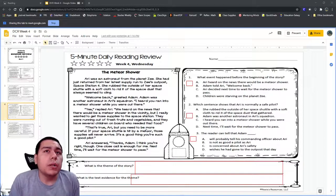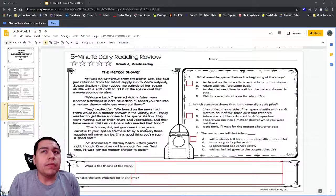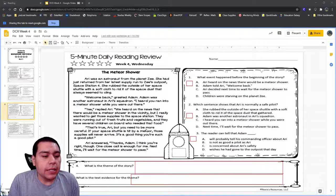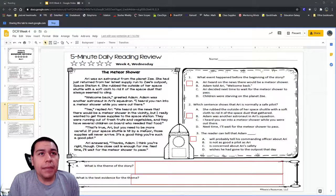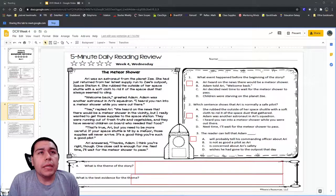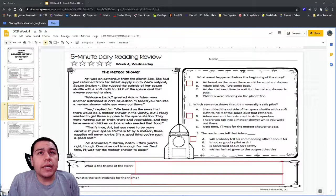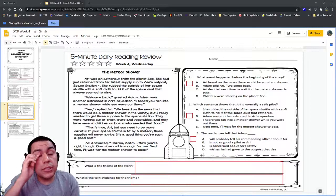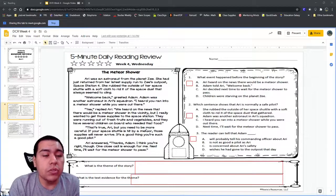Let's start with question number one. What event happened before the beginning of the story? We have A: Ari heard on the news there would be a meteor shower. B: Adam told Ari welcome back. C: Ari decided next time to wait for the meteor shower to pass. D: Children were starving on the planet Z. Which answer choice is the thing that happened before the beginning of the story?